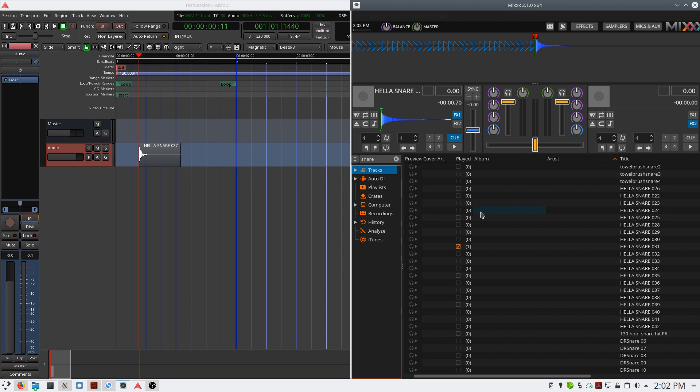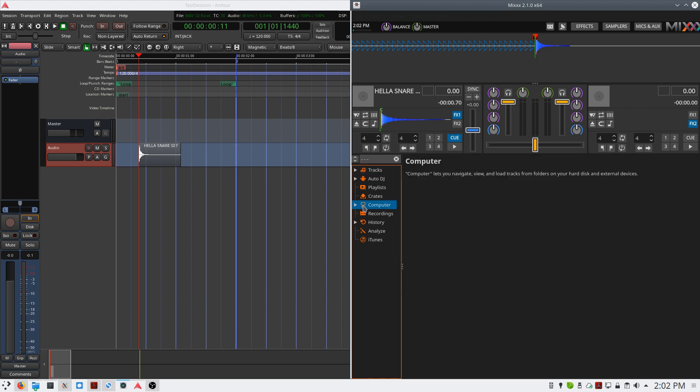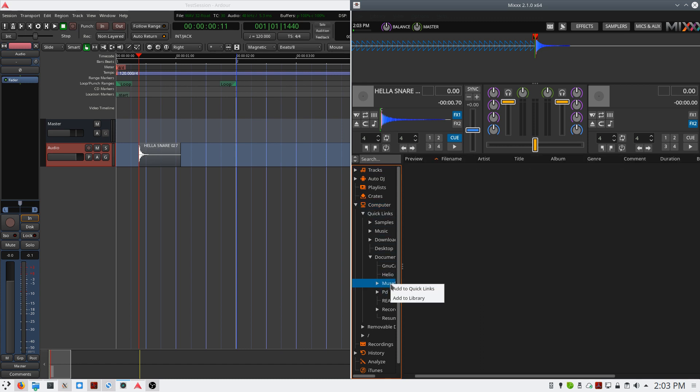If you'd like to add another searchable location to your computer, simply go to Computer, navigate to the location that you want to add, right-click, and select Add to Library. This will add the additional path to your searchable library.